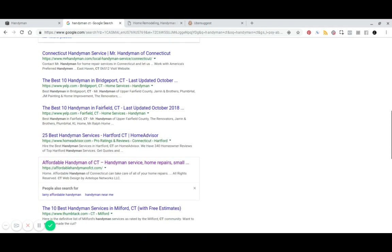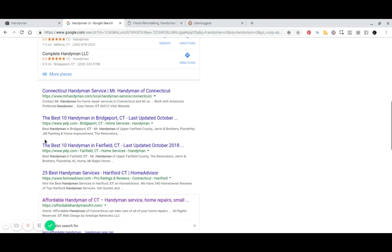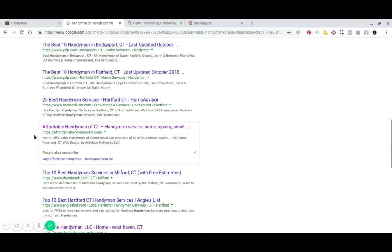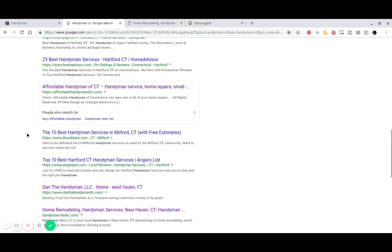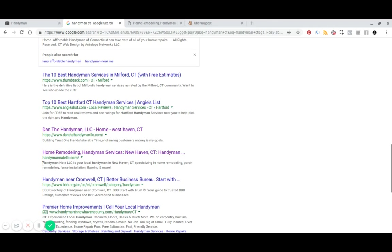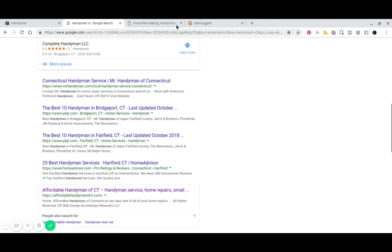we can see you've got Yelp, you've got Mr. Handyman, you've got some local Handyman services. And this looks like these are the people who we'd be competing with.